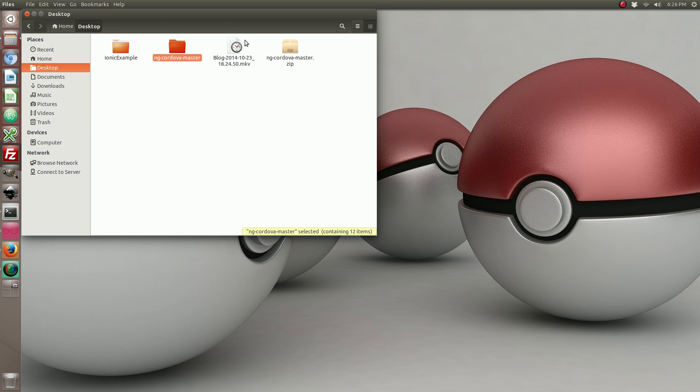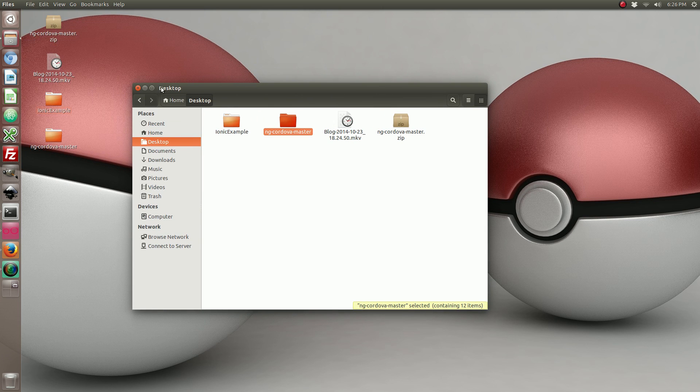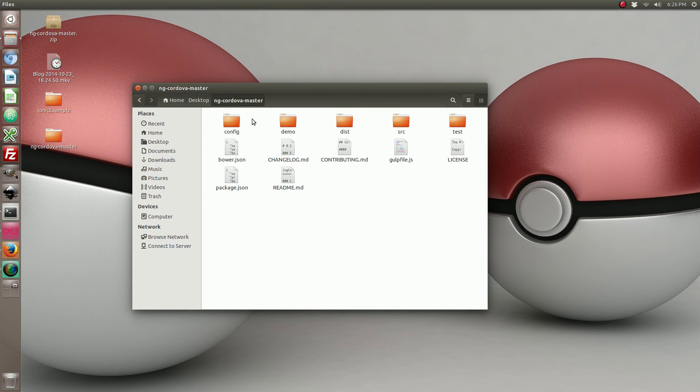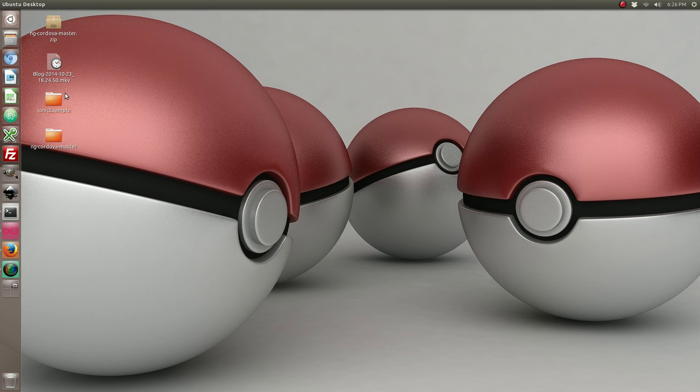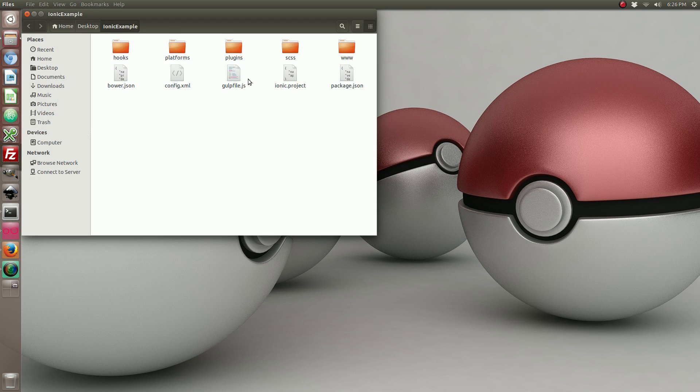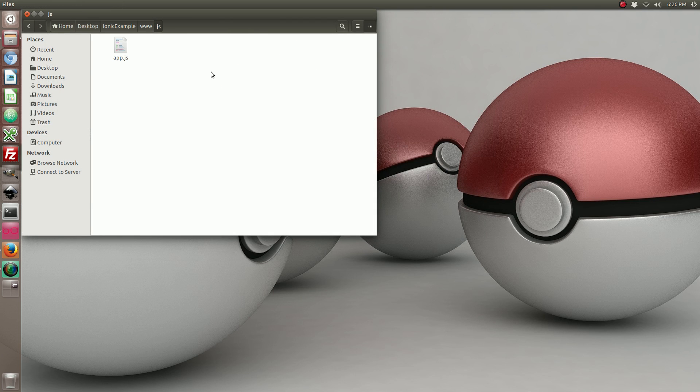And I'm going to go ahead and copy the minified version, and that's going to go right in my www.js folder.